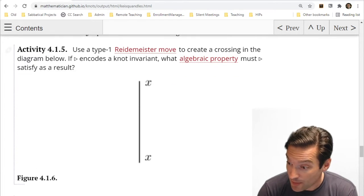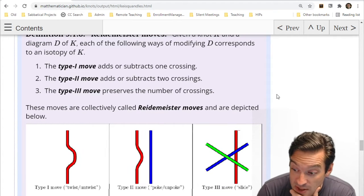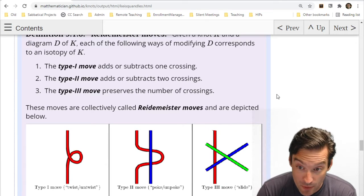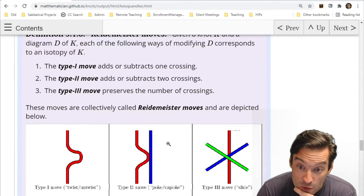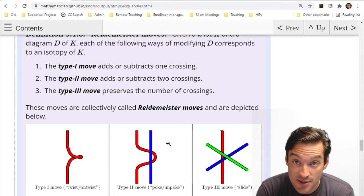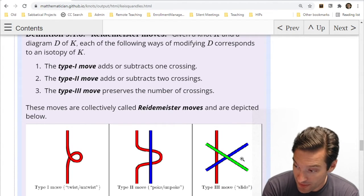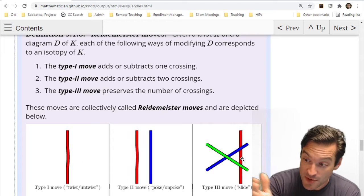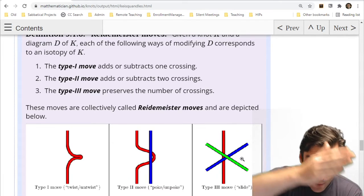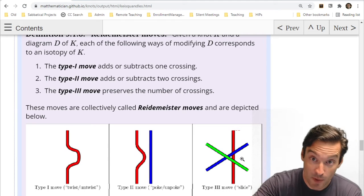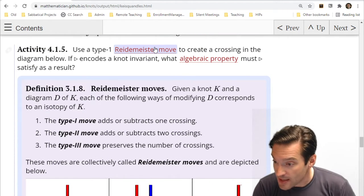Remember, the Reidemeister moves came in three flavors: the twisting and untwisting we call the Type 1 move; the poking and unpoking we call the Type 2 move, which creates and destroys two crossings at the same time; and then the sliding operation, the Type 3 move, which moves one strand that lies either all the way above or all the way below a crossing from one side of that crossing to the other.